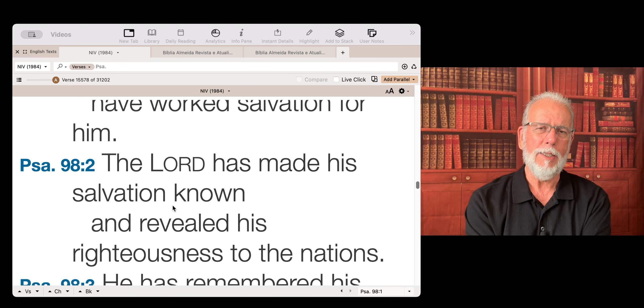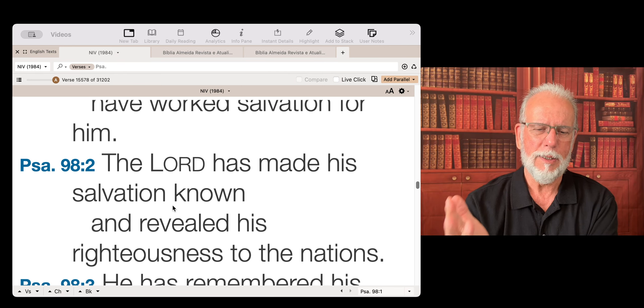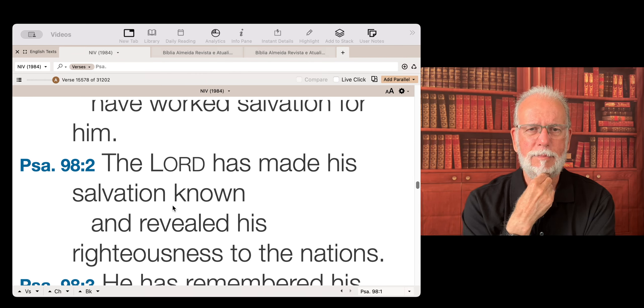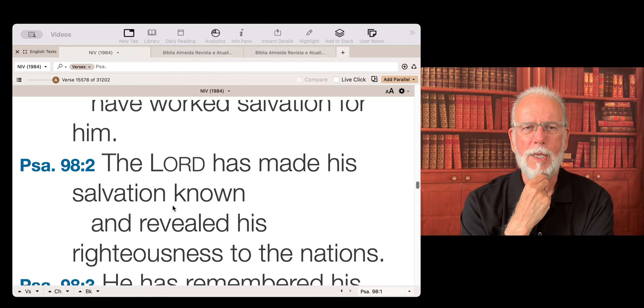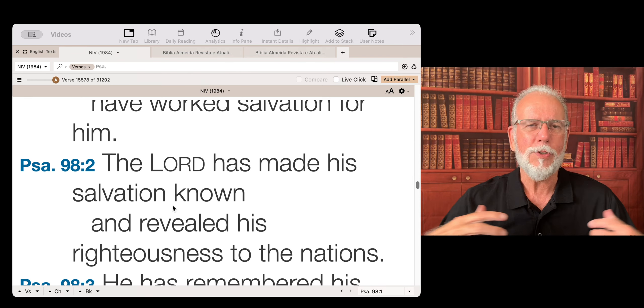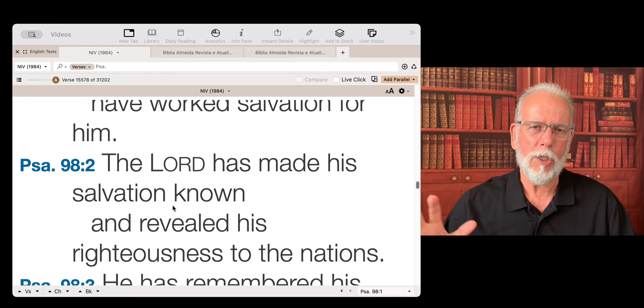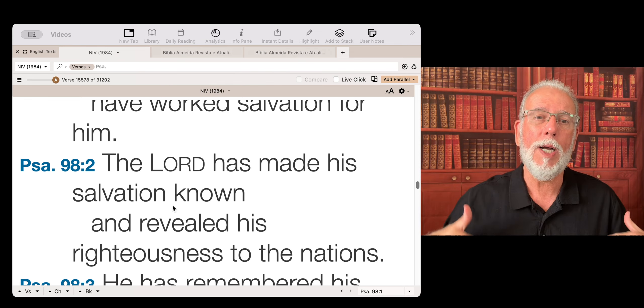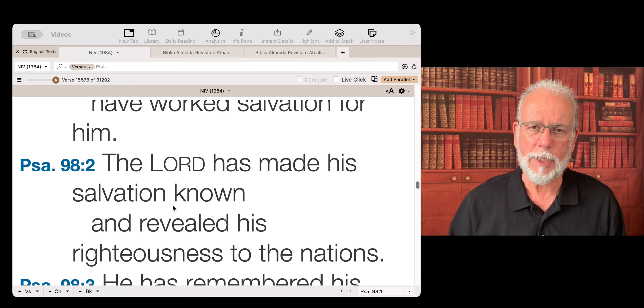They are learning about this God that saves in Christ Jesus. So this is the beauty of the work of God all over the place. And through us, we are part of it.